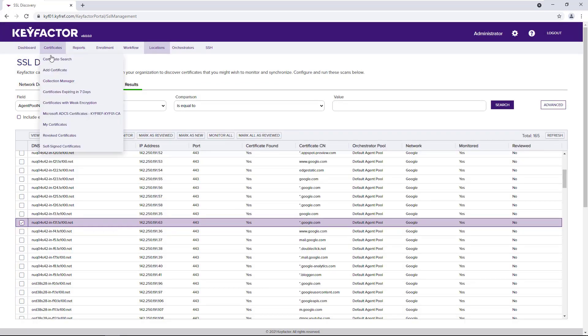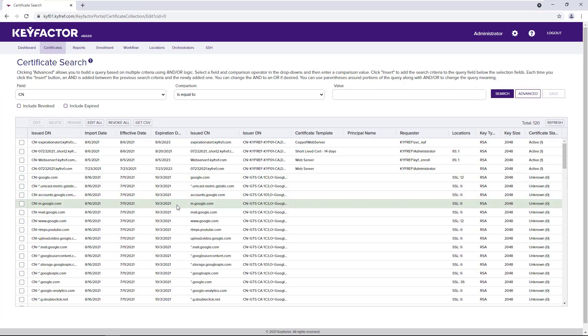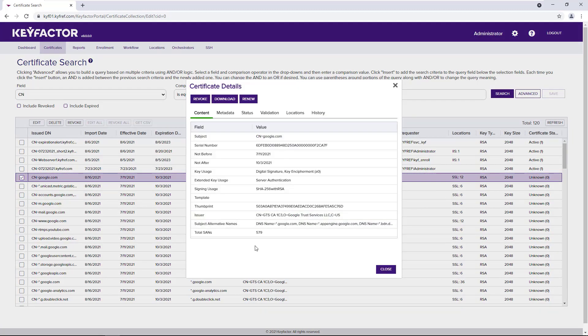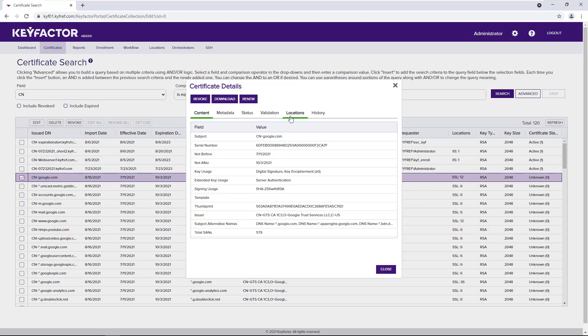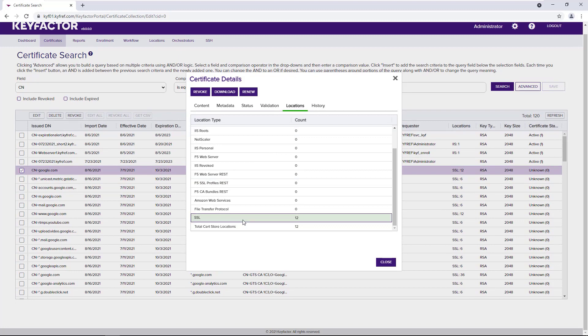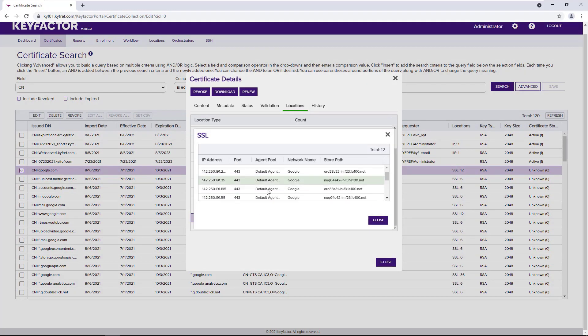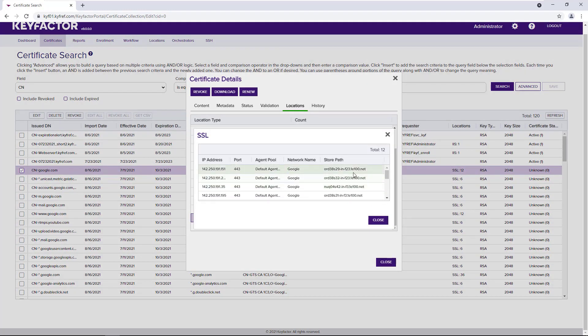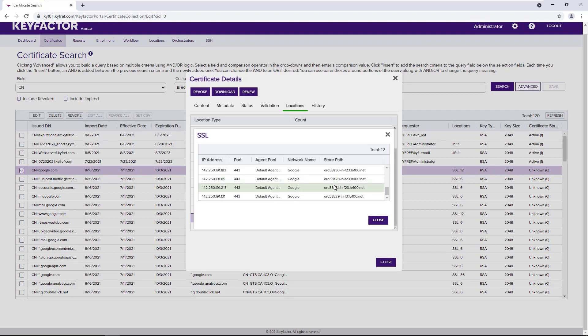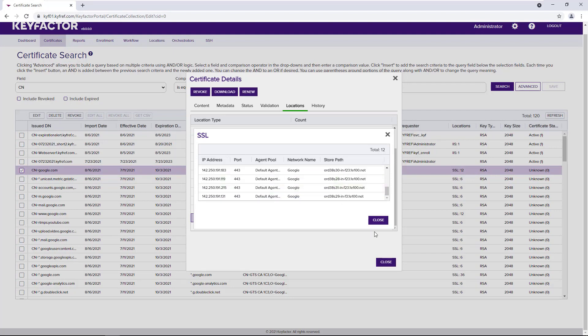If we return to our certificate search, all certificates that were imported will be tagged with a location that shows them as being found during an SSL scan. We can go into the locations menu and see which scan and which paths that that certificate has been found.